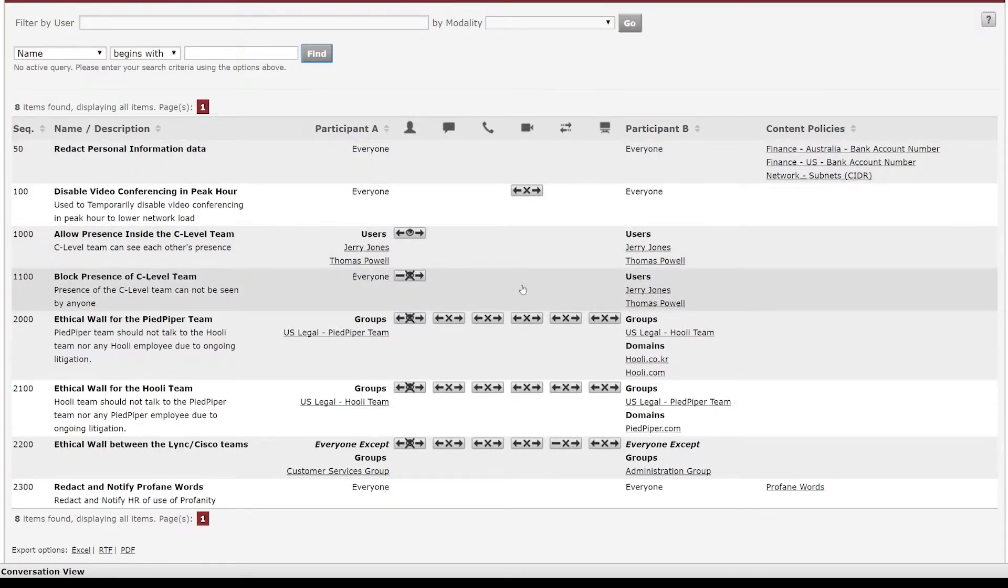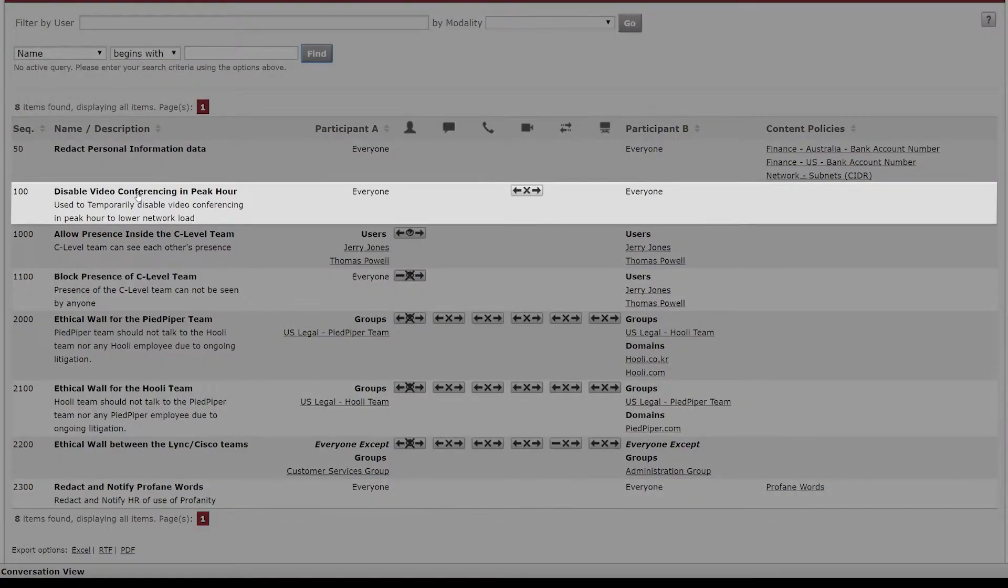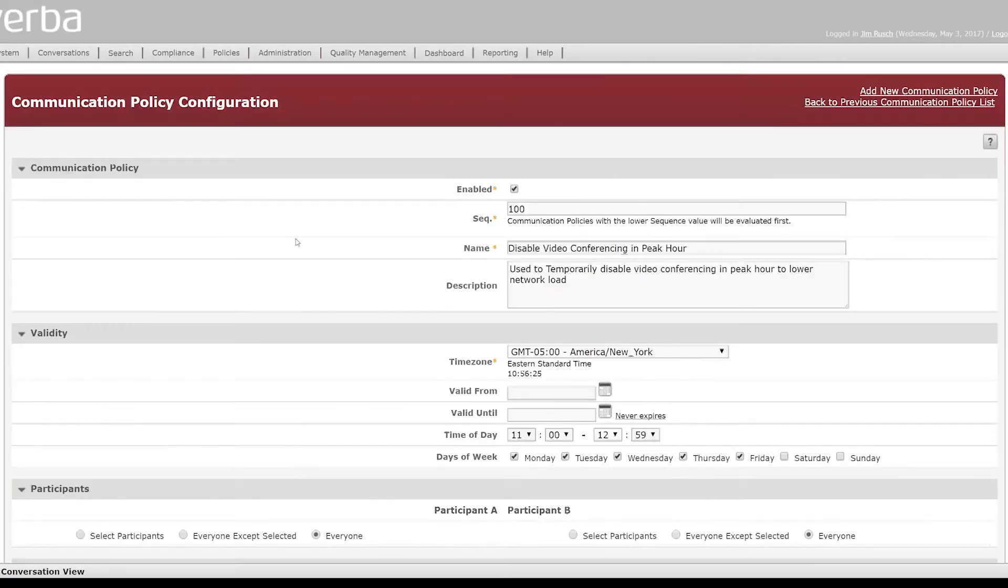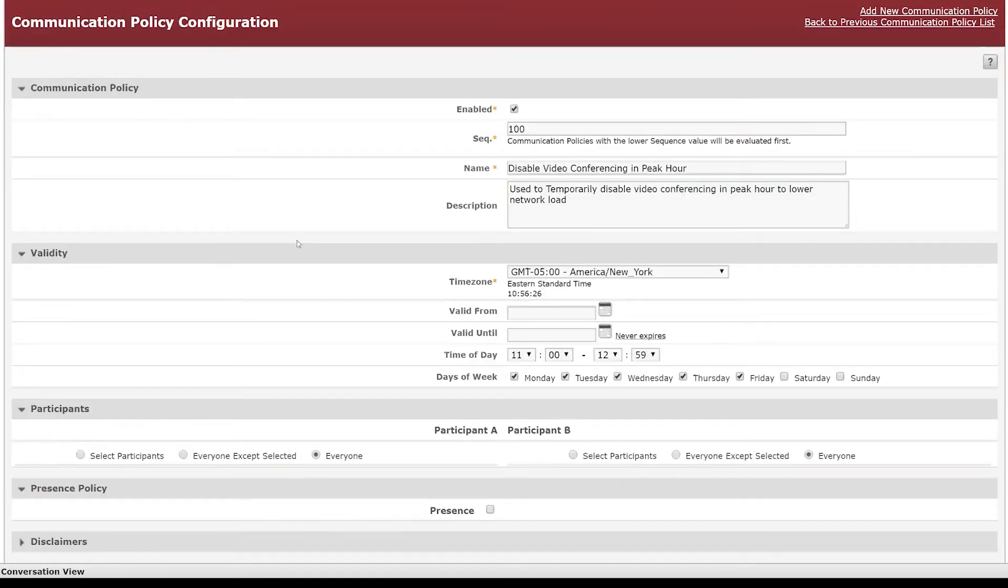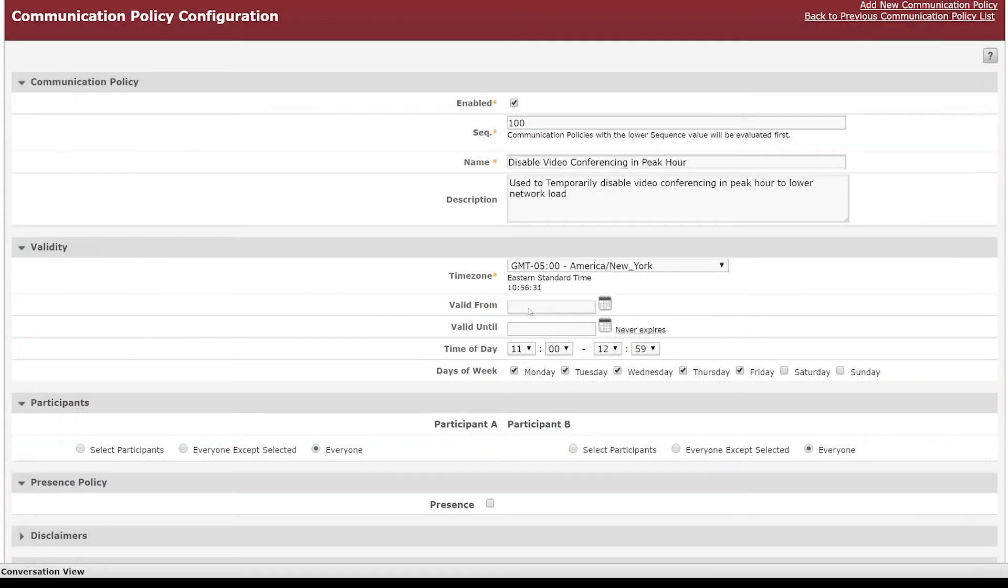And then we can also do some time of day type things. So in example number two here we have disabled video conferencing where we're blocking video and that's actually time-based routing which if we click into this scenario we'll be able to see that we can set the validity of this days of week time of day routing to allow us to block that communication based on network needs and allow it for staff levels.